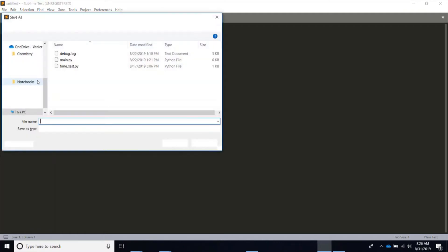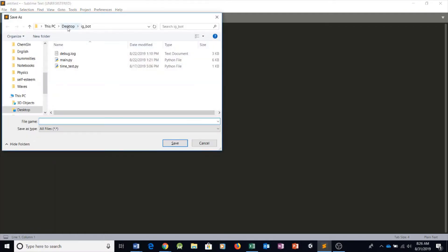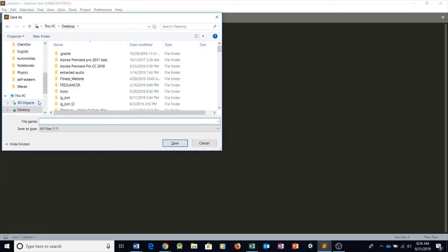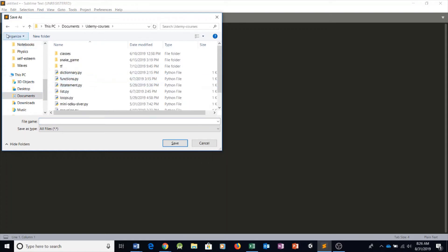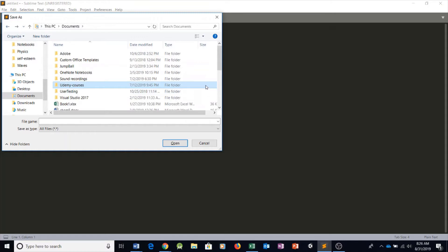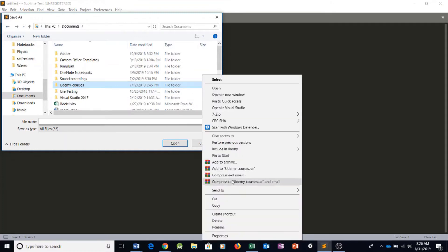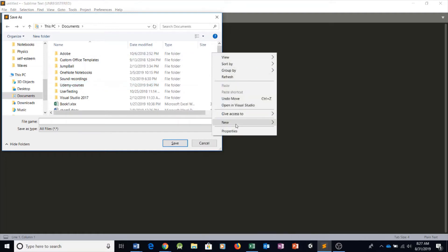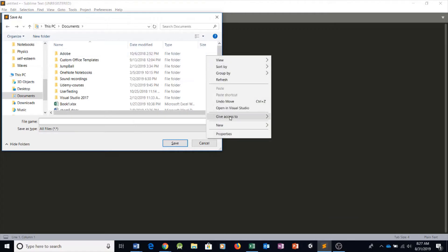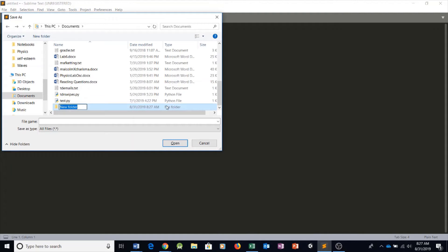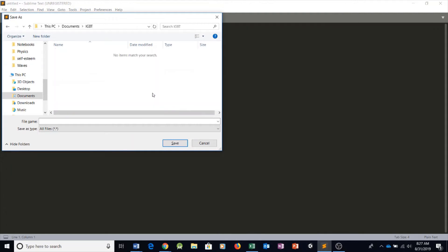So first let's start by saving our project. We can go anywhere — I'll go in Documents. I'll create a new folder. Create a new folder right there, call it igbot. And then we're going to start by saving this program as main.py.